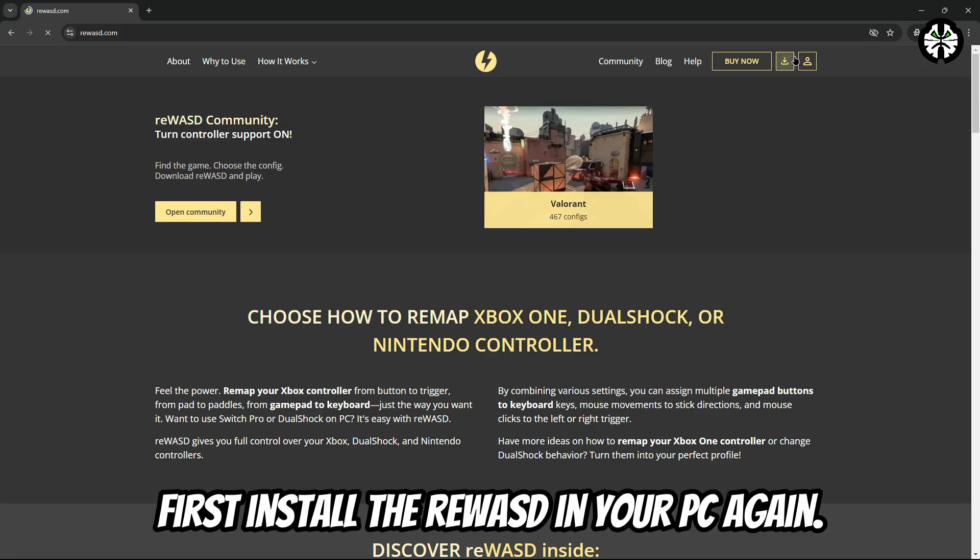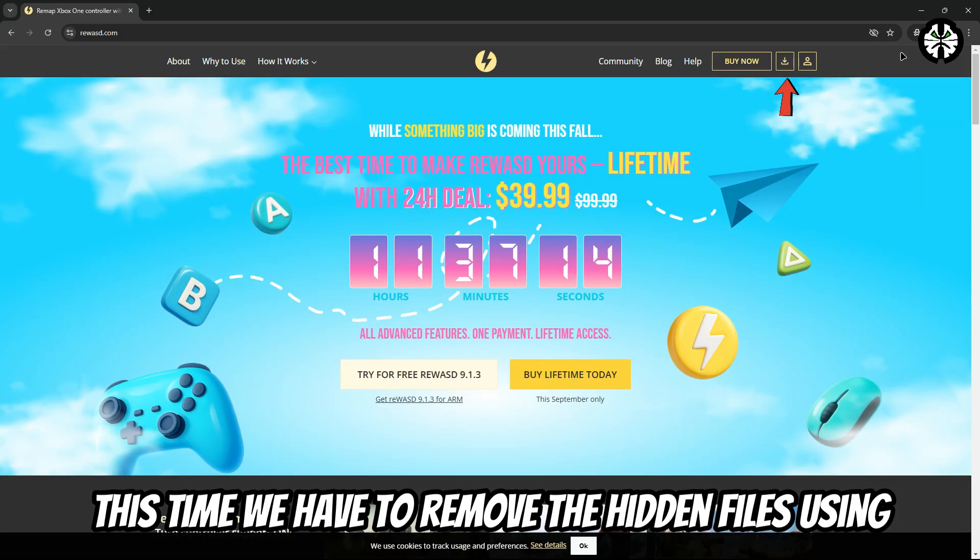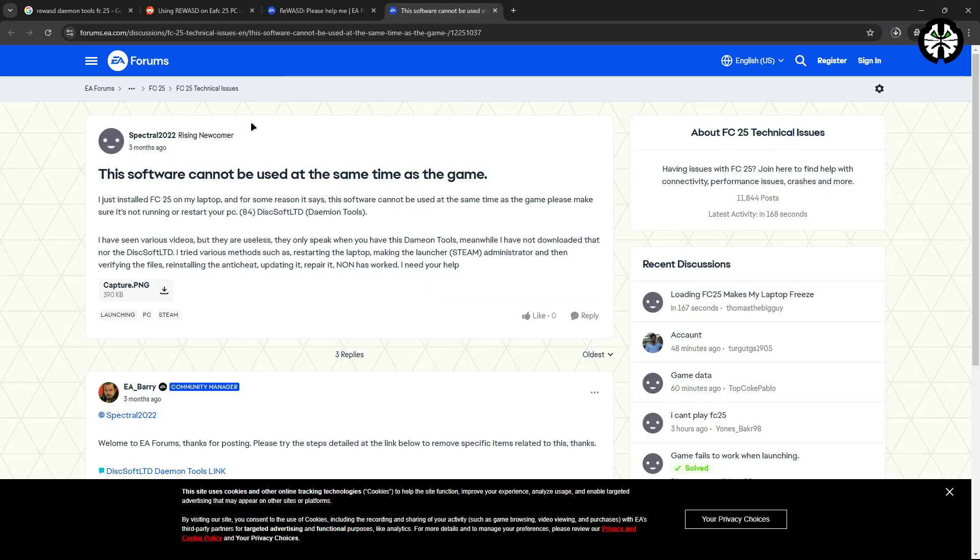Go to the official ReWASD website and download the software. Yes, I know it sounds strange, but installing it again will make it easier to remove completely. Once it's installed, don't worry about running it. We'll use another tool to uninstall it properly.